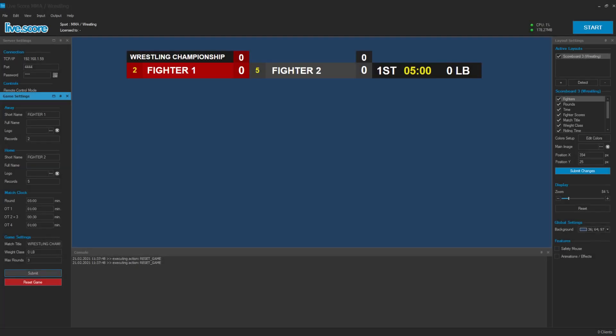Hey guys! Welcome back to our latest video about color management in LiveScore. We take a look at how to change colors in all these various elements in your layers.